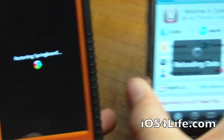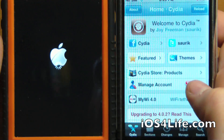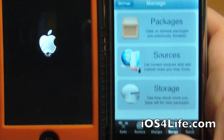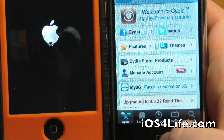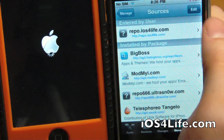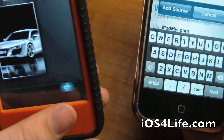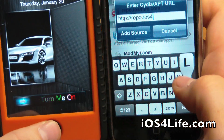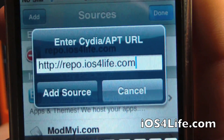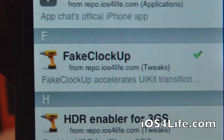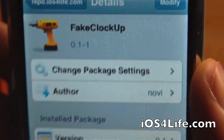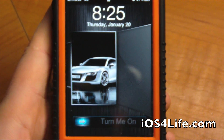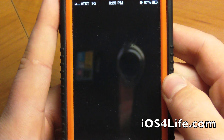Let's just respring that. Here we have the iPhone 2G finishing up loading data. You're going to want to add a source for this package. Browse over to Manage, then Sources, Edit, Add, and you're going to want to add repo.ios4life.com. This will be in the description as well as on screen. You can see that Fake Clock Up is right there. All you're going to want to do is install, confirm, and then respring.